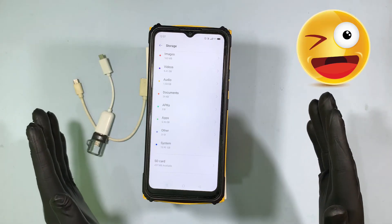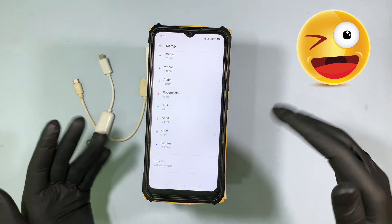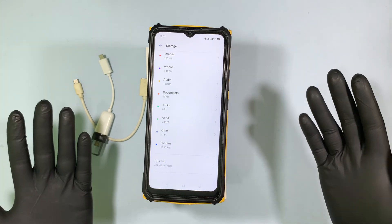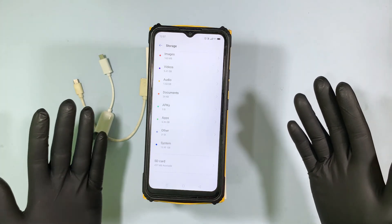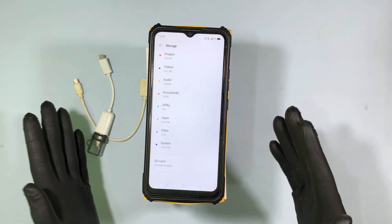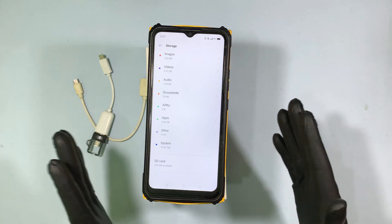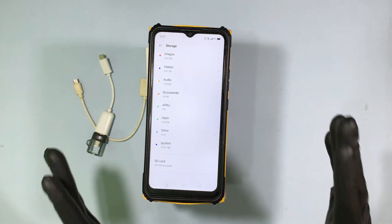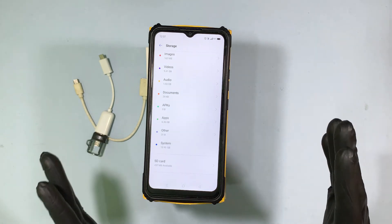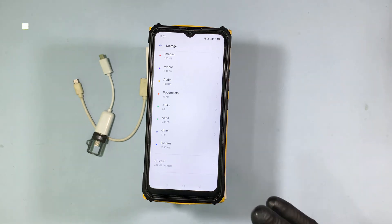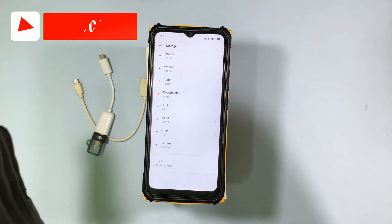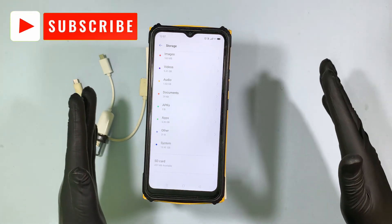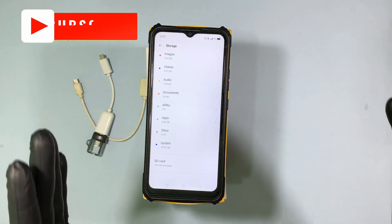Then remove your OTG from the mobile. One thing I forgot to mention: some older versions of smartphone devices do not support OTG connection, so make sure your mobile supports OTG. That's it — you have successfully transferred the files from your mobile.